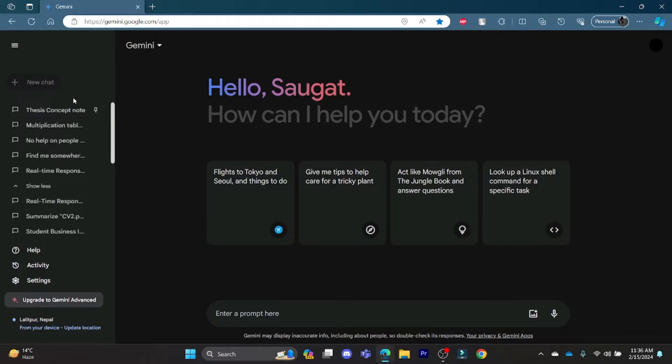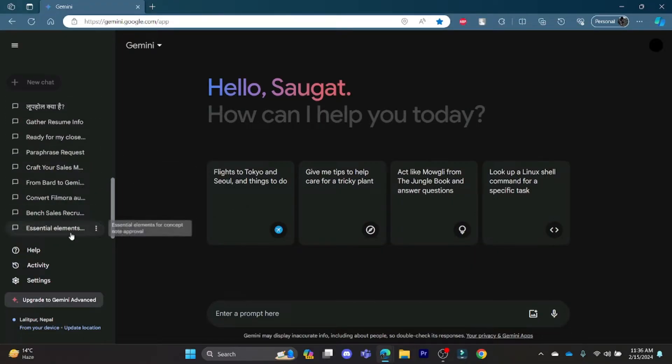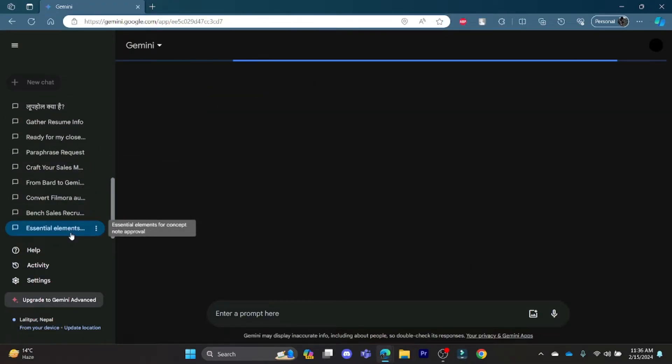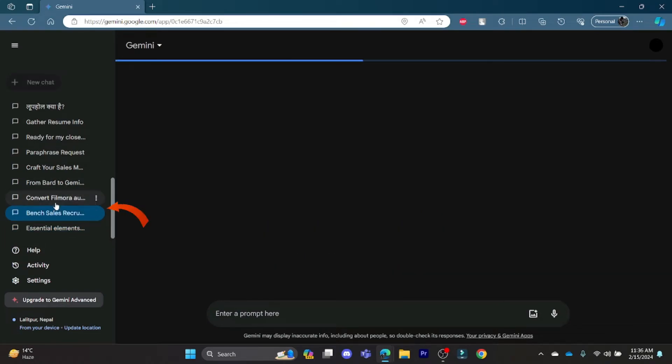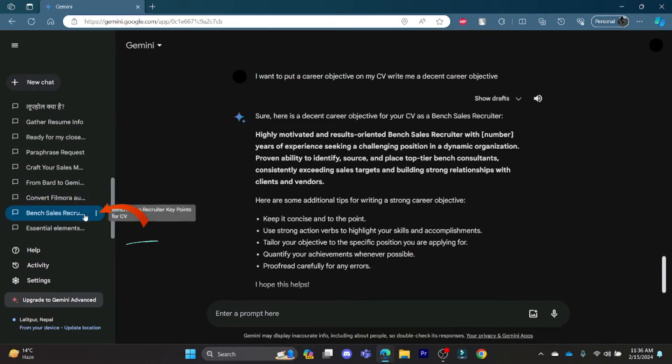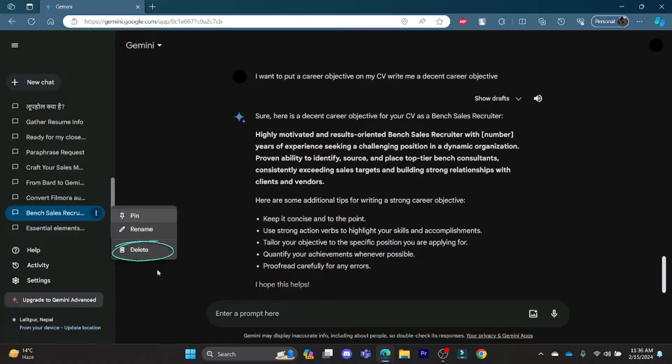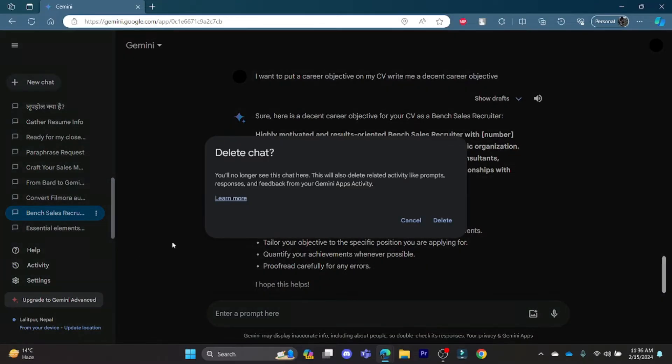After you click on it, you can see your previous prompts. You can click on the three lines button over here and you can simply delete it. Click on any prompts and then press on delete. After that, click delete again.